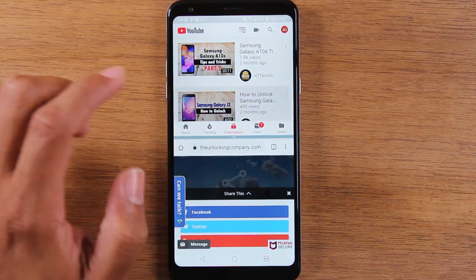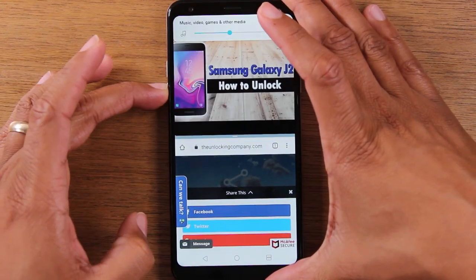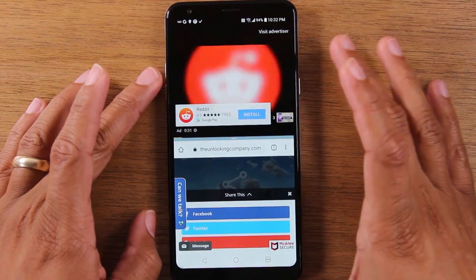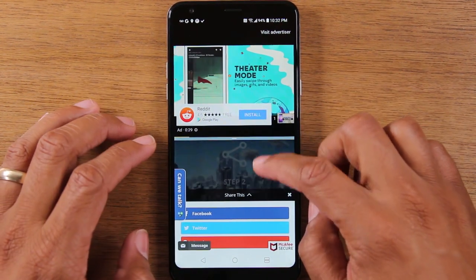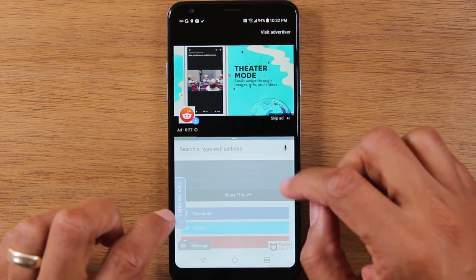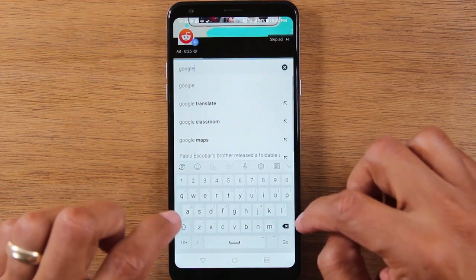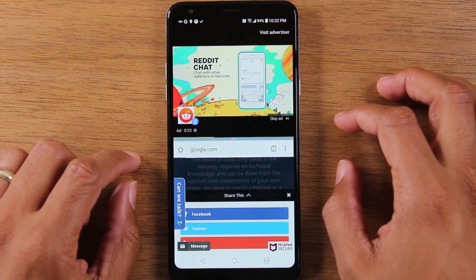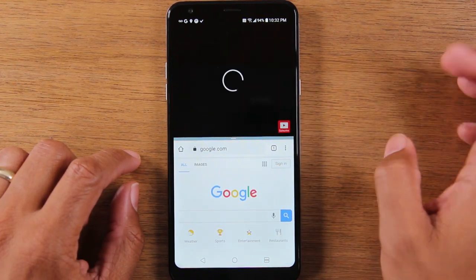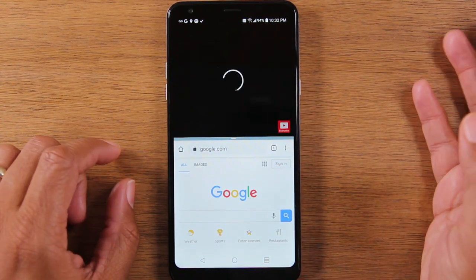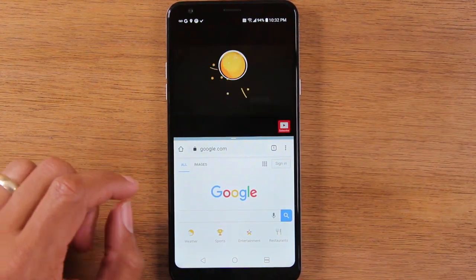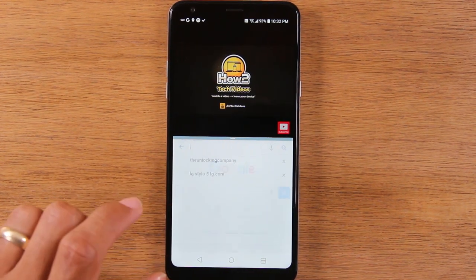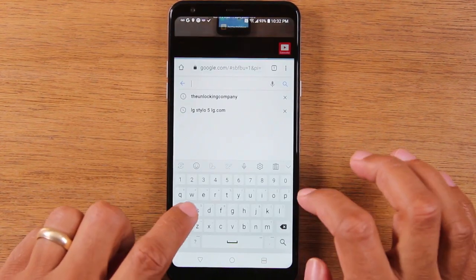Now I can tap on a YouTube video here and have that video play. And at the bottom, I can be scrolling through Google Chrome. I'm going to go to a different website here, just Google.com. And while my video plays at the very top of the screen, I can be down here at the bottom navigating. I can do a search for sports.